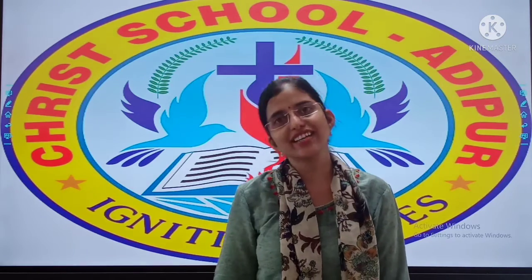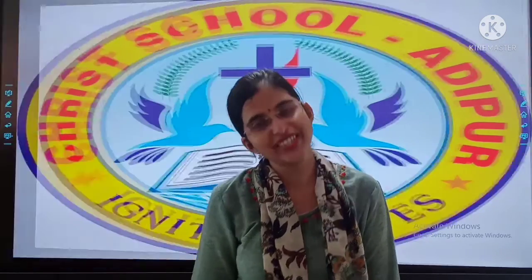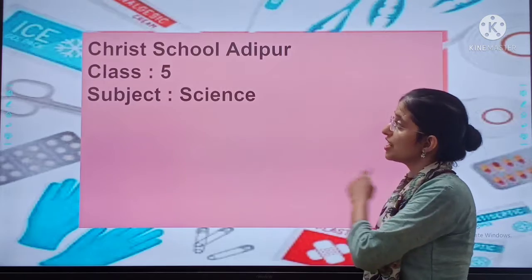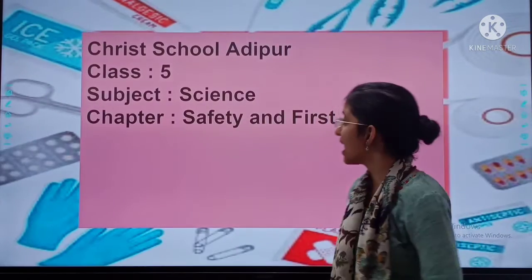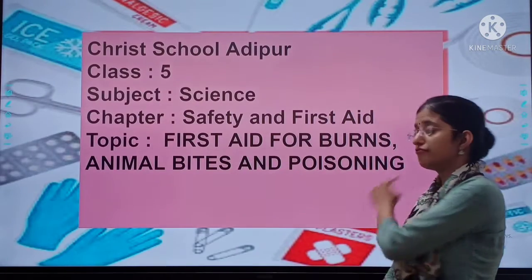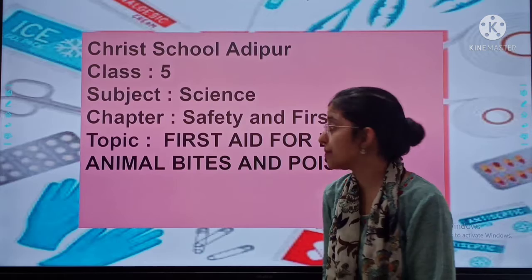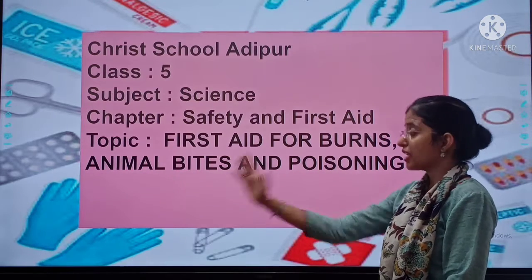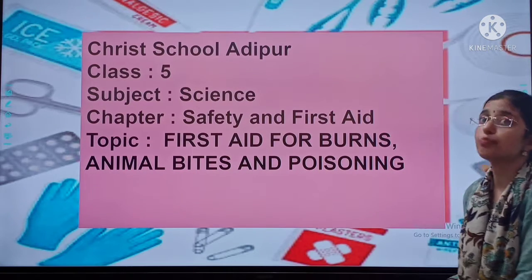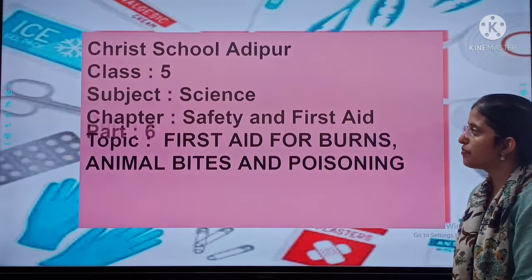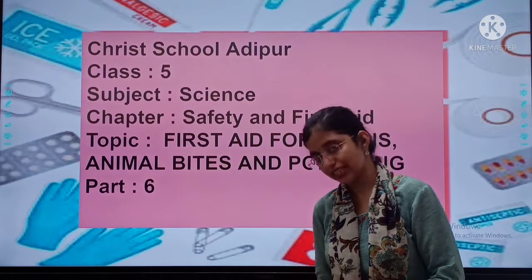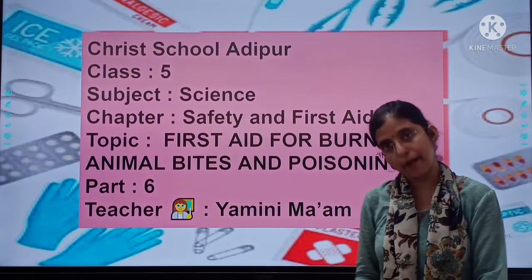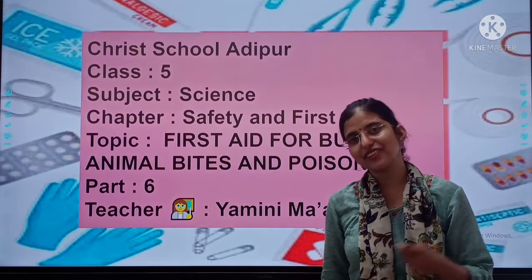A very happy morning to my cute little children. So here we are with class 5, subject time and our chapter on safety. Our today's topic is safety for burns, animal bites and poisoning. Very very important, children — part 6. Today we are going to complete our chapter. So come on, let's start our class.